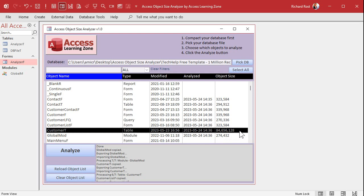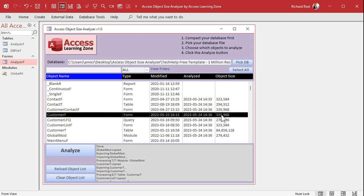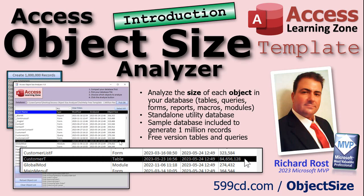Now you can go optimize that table, get rid of records you don't need, that kind of stuff. It's also handy for noticing if you have a really large form or report — maybe you've got some graphics or images in there, like a high-resolution graphic in the background of a report — it could be several megabytes. You can go optimize that, compress the JPEG or something. That's what this template does.